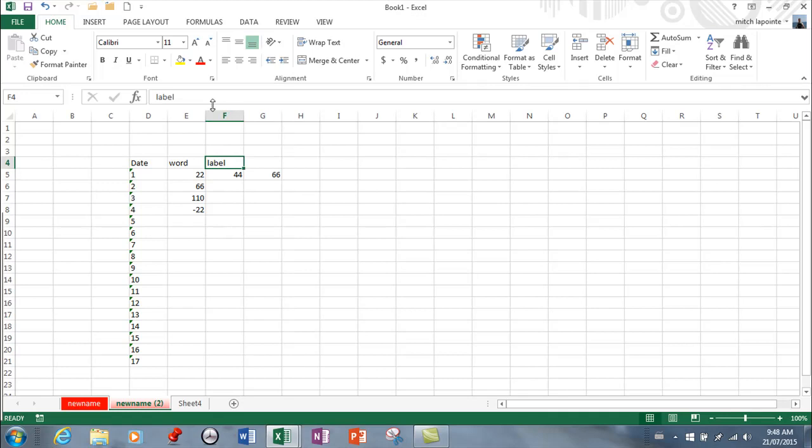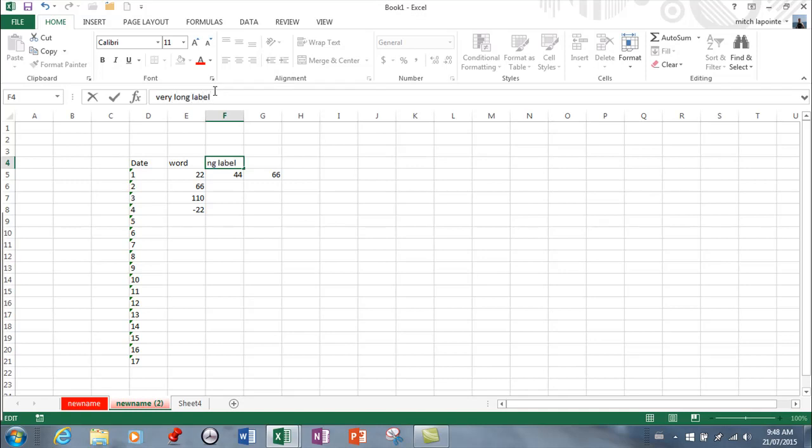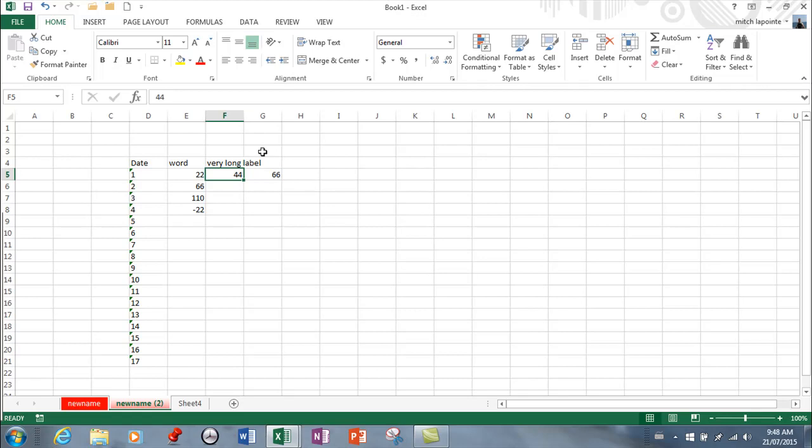I might address that later on but I usually teach it in my introduction lesson. The other thing you need to know is your label can be very long. So I'm just going to change this to very long label and hit enter.